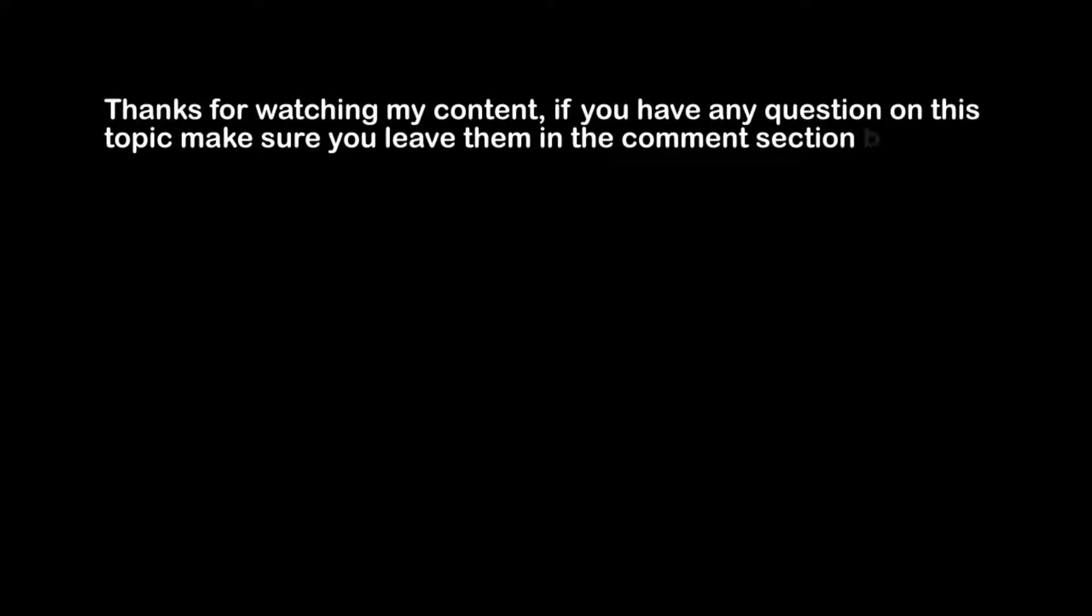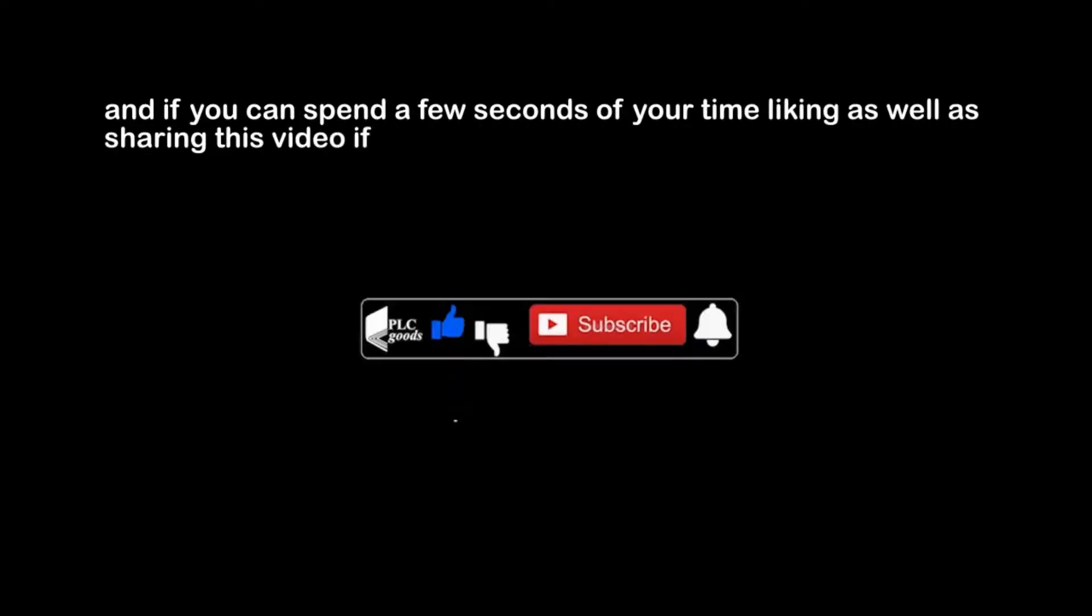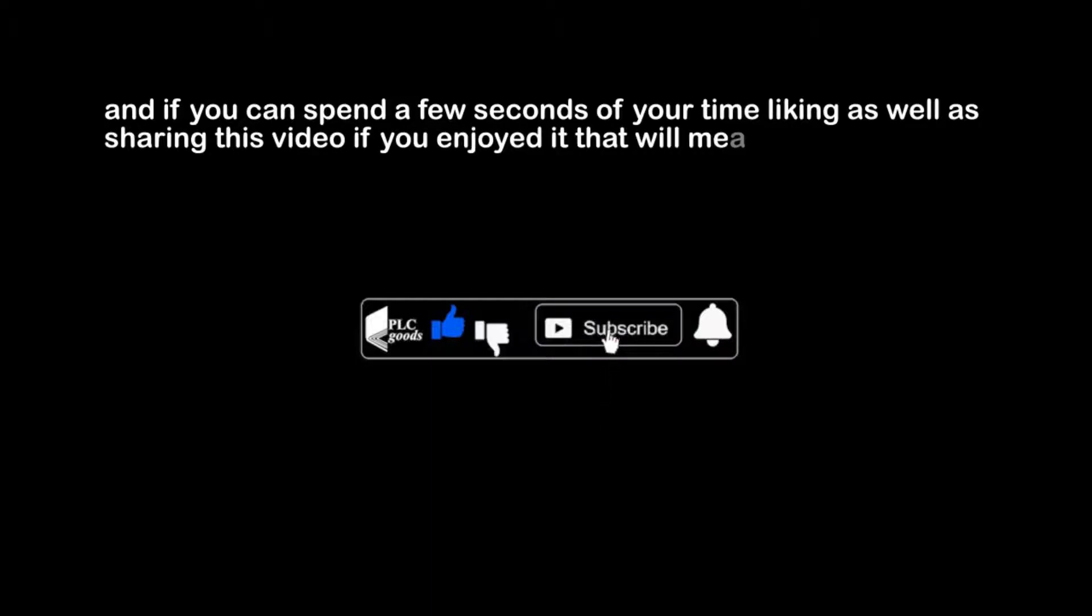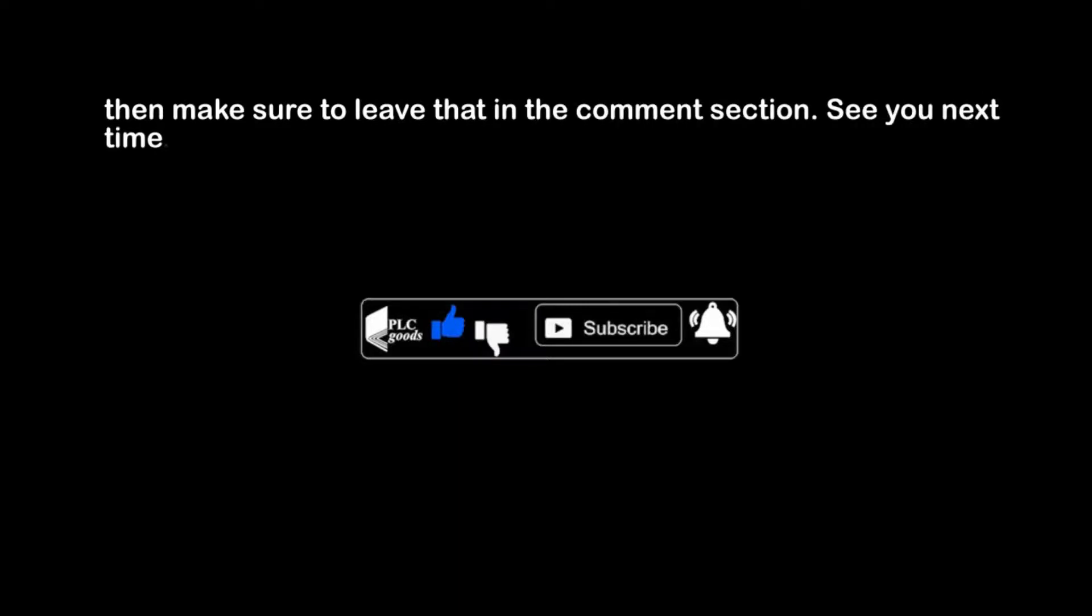Thanks for watching my content. If you have any question on this topic, make sure you leave them in the comment section below. And if you can spend a few seconds of your time liking as well as sharing this video, if you enjoyed it, that will mean a lot to me. If you have any suggestions for the channel such as what kind of hardware or software I should be covering, then make sure to leave that in the comment section. See you next time. Bye bye.